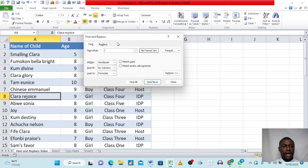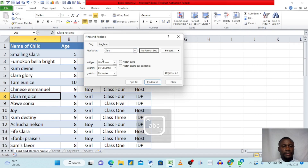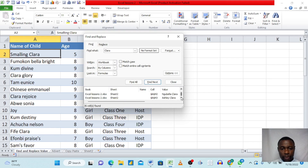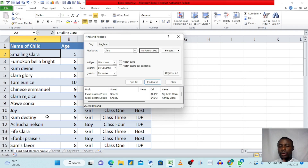We want to find all names that have 'Clara' in them. We type 'Clara' in the search box and click Find All. Excel immediately captures every name that contains Clara. This is amazing because whether you're working with a million rows or thousands, it does the same job instantly.